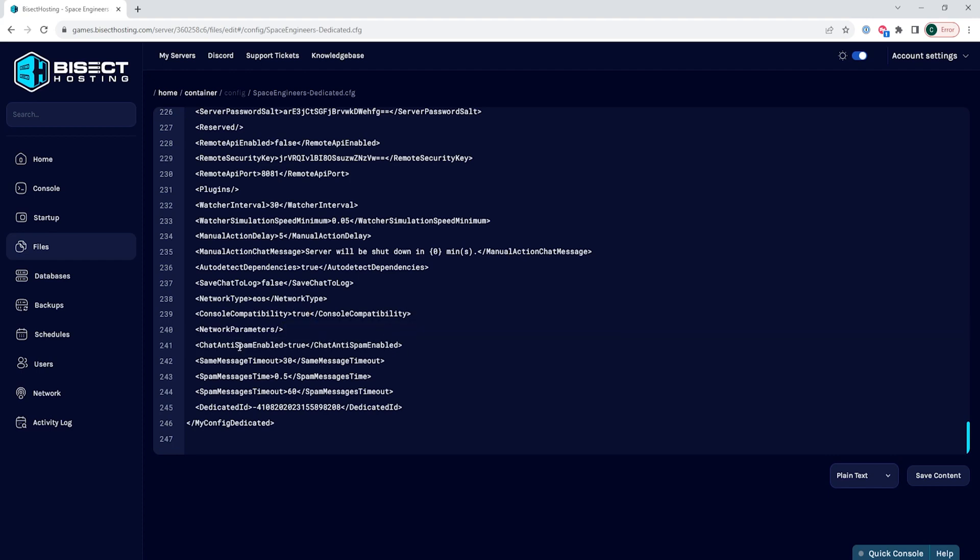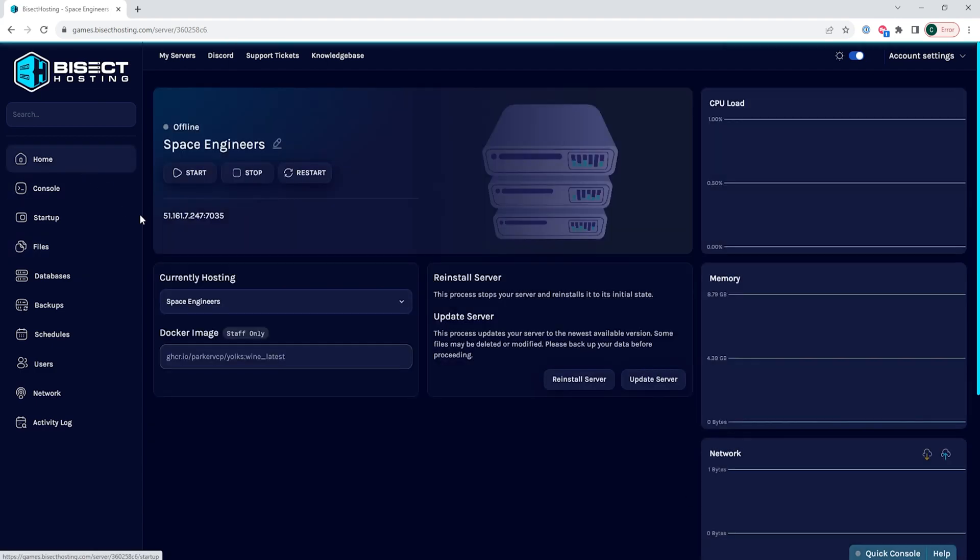Once we've changed those three lines, we can choose the save content button. We can then go back to the home tab and start the server.